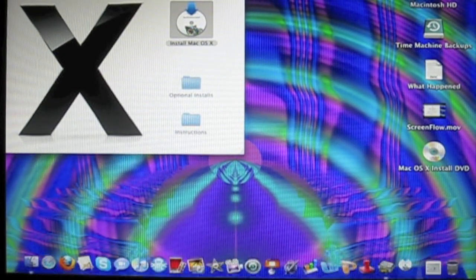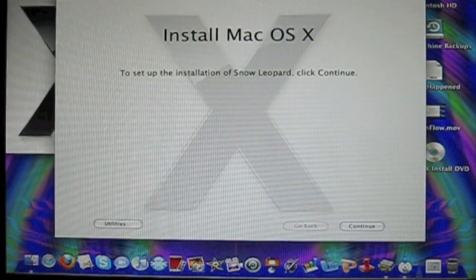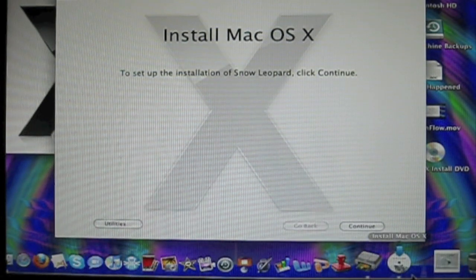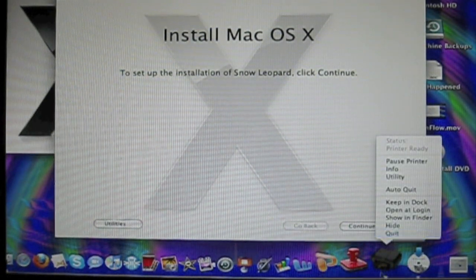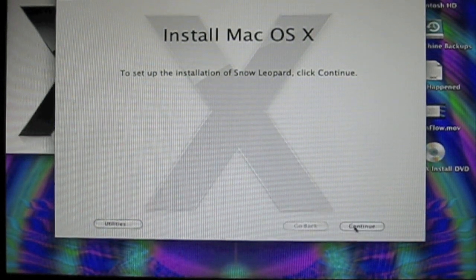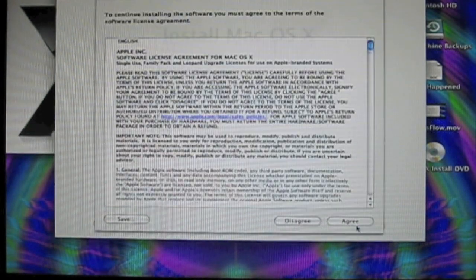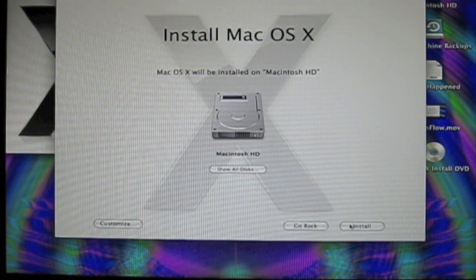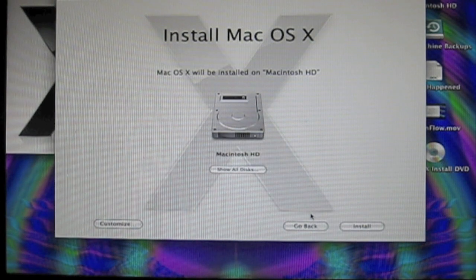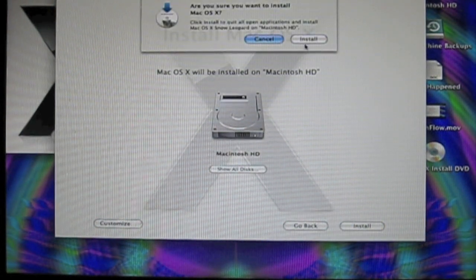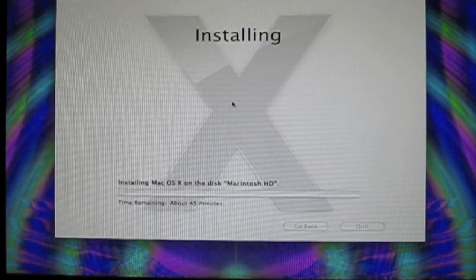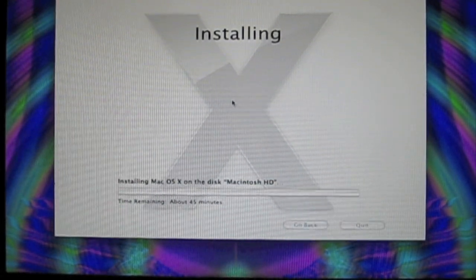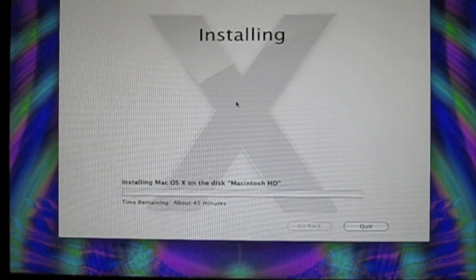Did I quit everything? Yep. No, I didn't. Hold on. Continue. Agree. Yes, install. Install. So time remaining is about 45 minutes.